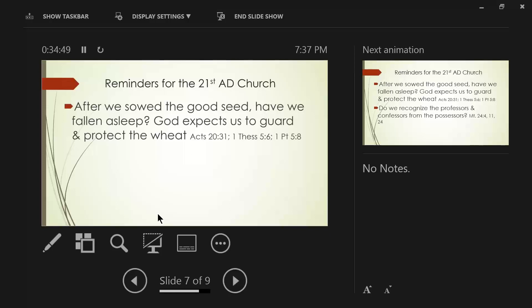That would jeopardize not only his life, but perhaps the life of those on the compound. Be of sober spirit. Be on the alert. Why? Your adversary, the devil, prowls around like a roaring lion seeking someone to devour. See, while we are sleeping, and I hope we're not, the enemy is wide awake.